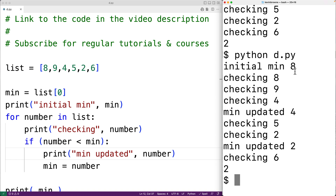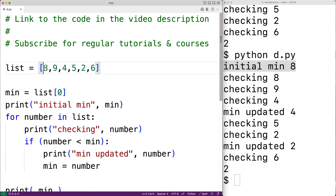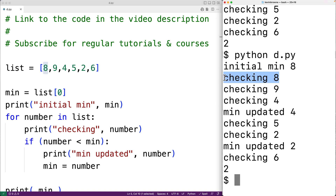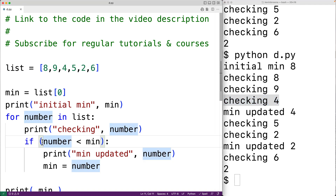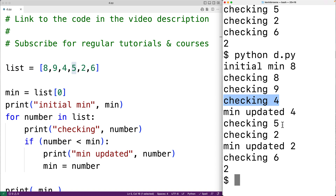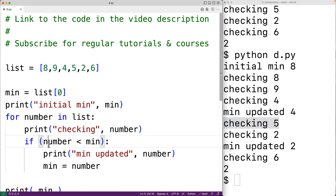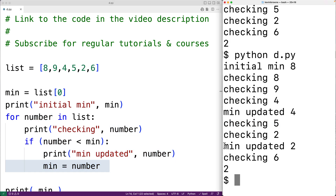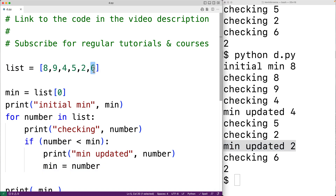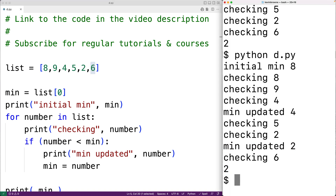We start off with an initial min of 8, because we initially assume that the first element in the list is going to be the smallest. Then we check each element: we check 8 and 8 is not less than 8; we check 9 and 9 is not less than 8; then we check 4 — 4 is less than 8, so this condition is true and we update the min value. Then we check 5 — 5 is not less than 4. Then we check 2 — 2 is less than 4, so we update the min value again and get min updated to 2. Finally we check 6 — 6 is not less than 2, so the loop finishes and min is set to 2, so we output 2 as the min value. And that's how the algorithm works.